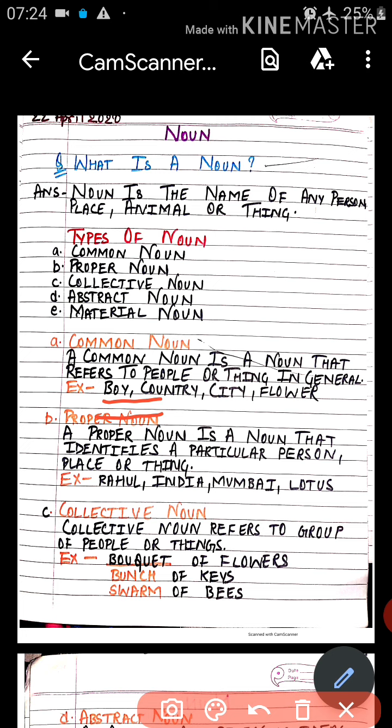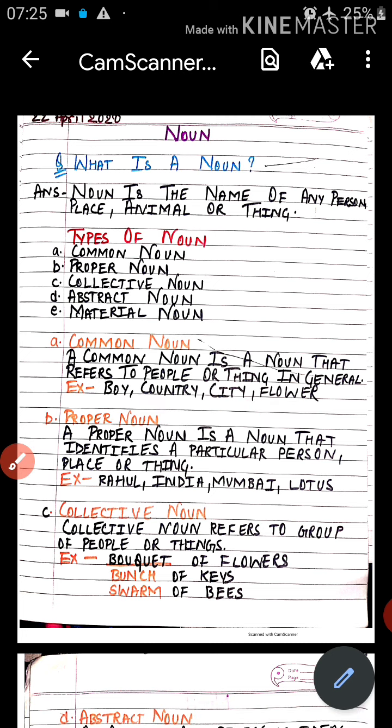For example, 'country' is the common noun — in Hindi we say 'desh,' and in English the common word is 'country.' Similarly, in Hindi 'ladka' becomes 'boy' in English. For a city, the common word is 'city.' For a flower, the common word is 'flower.' So the common name of any person, place, or thing is called a common noun.